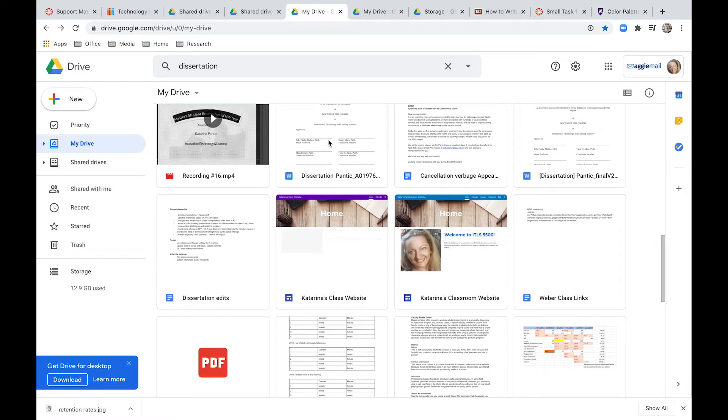Hello everyone, this video is about Google Drive. I wanted to show you a little bit about how to organize your files and folders and how to be able to work with them.